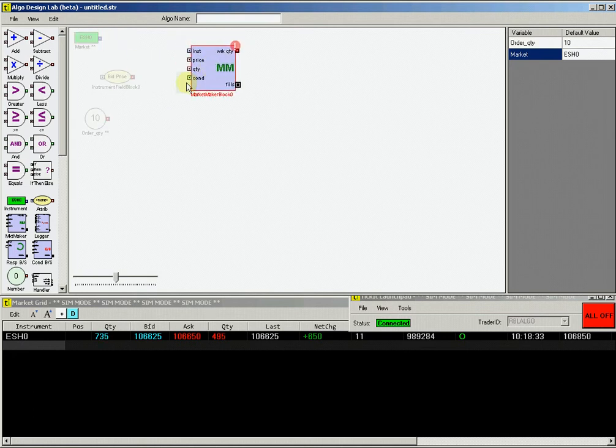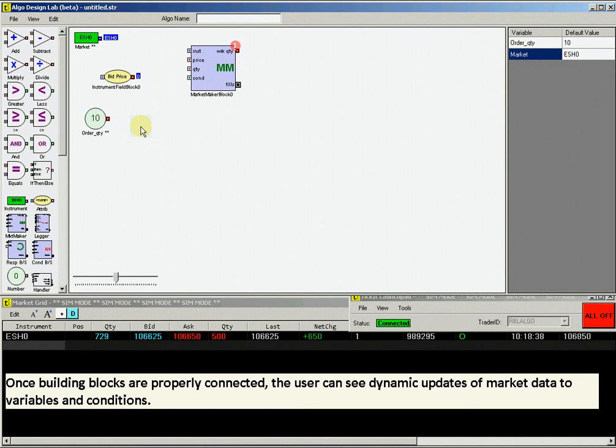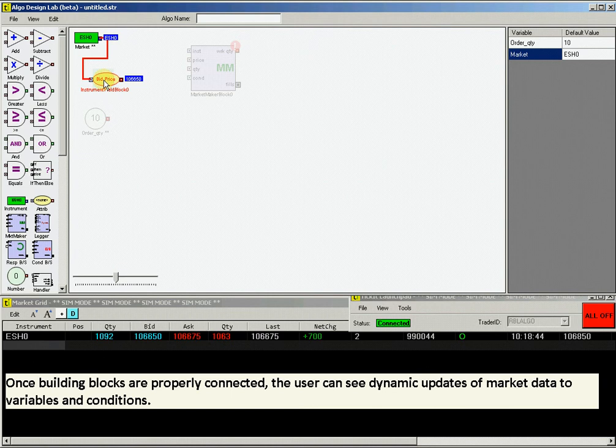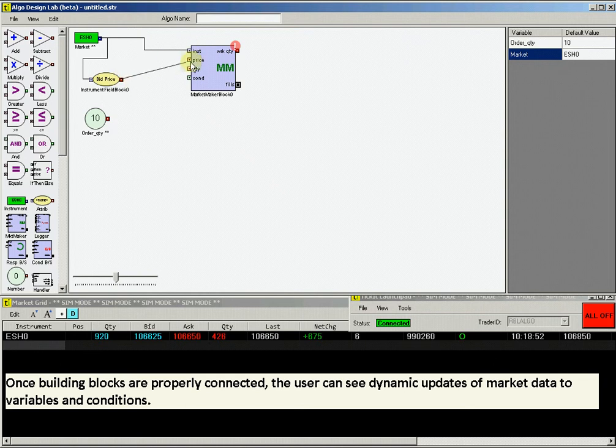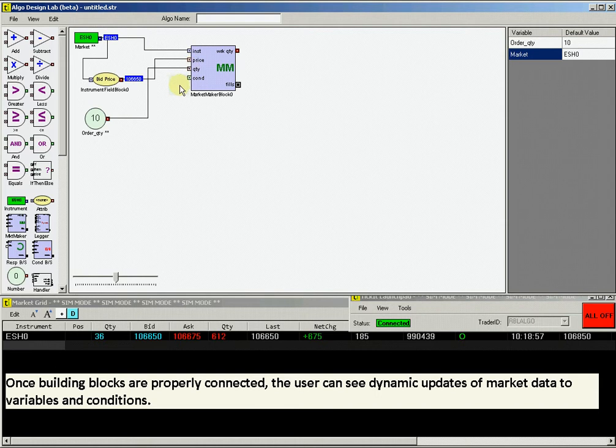Now connect all these blocks together. First, connect the ESH0 instrument block to the bid price input, as well as to the instrument input on the market maker block. Then connect the bid price output to the price input on the market maker block. Connect the order quantity block to the quantity input on the market maker block.